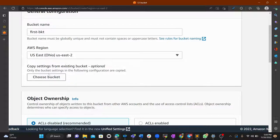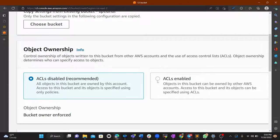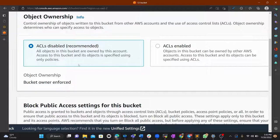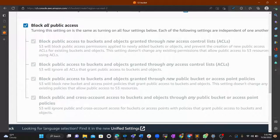Rather than copying pre-existing bucket settings, let's be fundamental about it. For object ownership, you can select options for whether objects are managed by the owner or owned by this account. Since we want objects managed by just this account, we'll keep that setting.